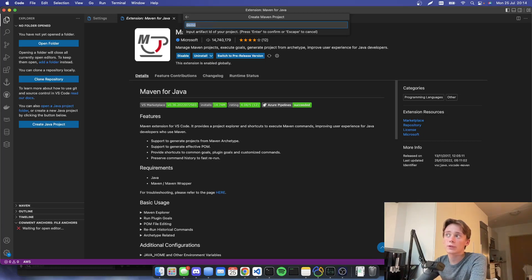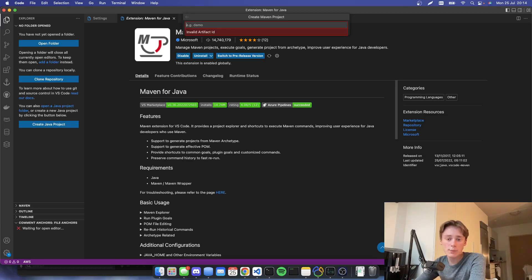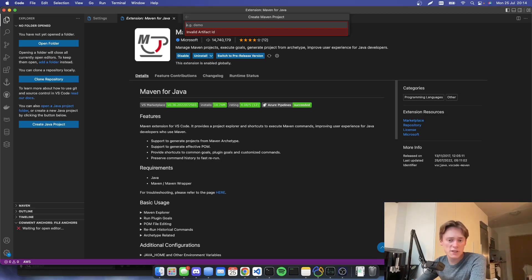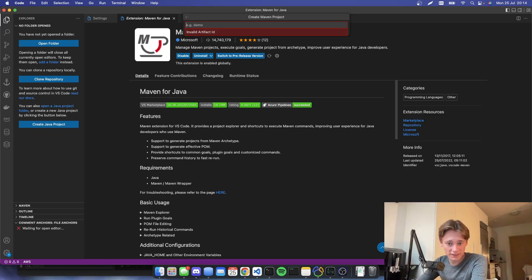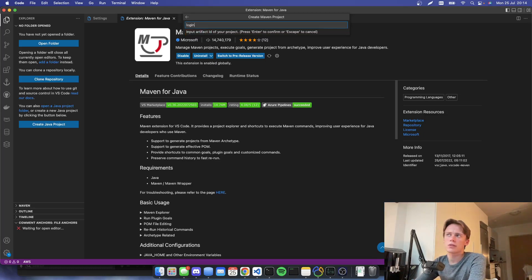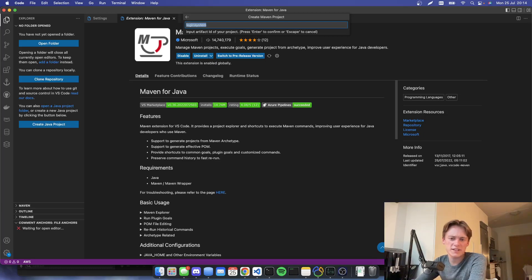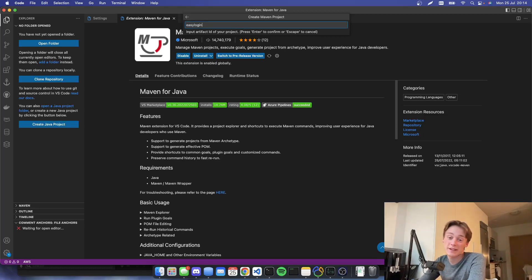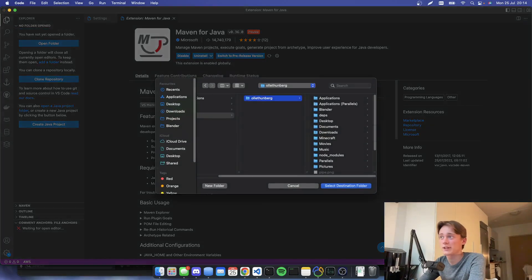And then I'm going to have the kind of name or the artifact ID of the project. And since I will be creating a password login system, and because I will be connecting this to my website, we're just going to call this login system. Or let's do a fancy name. Easy login. Let's do easy login.